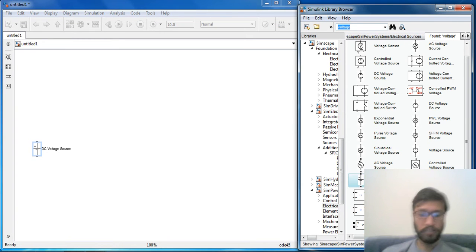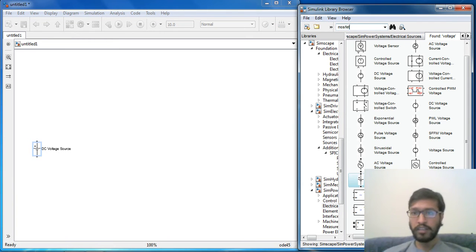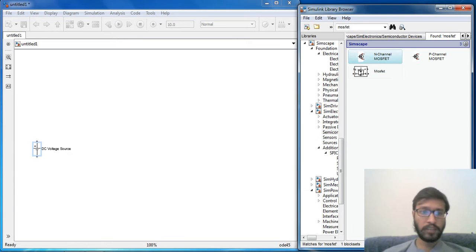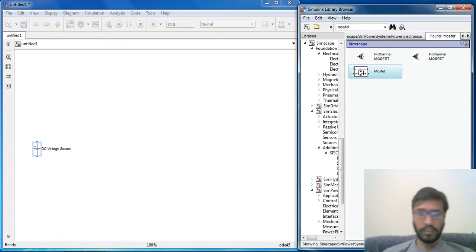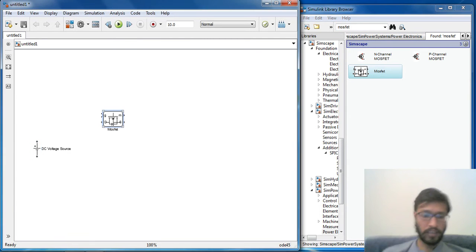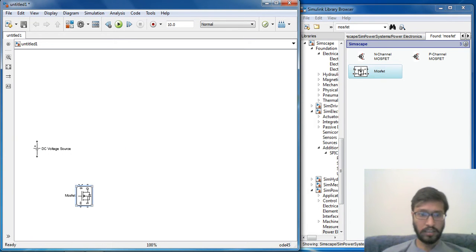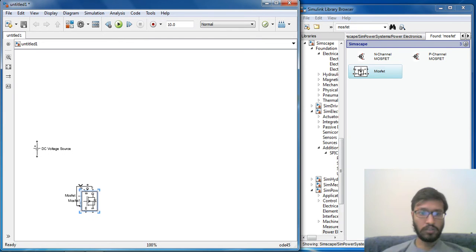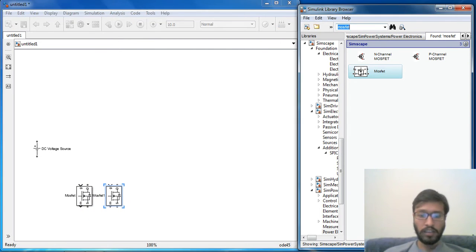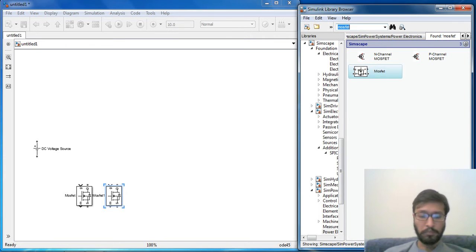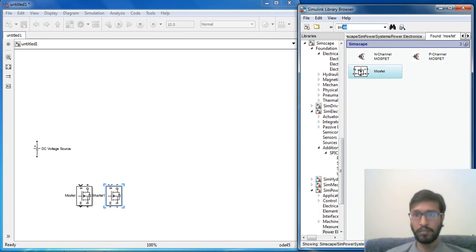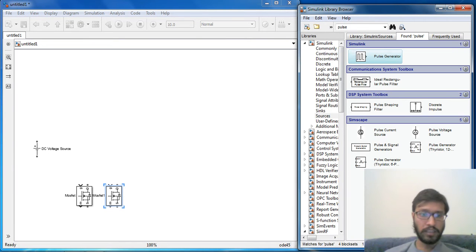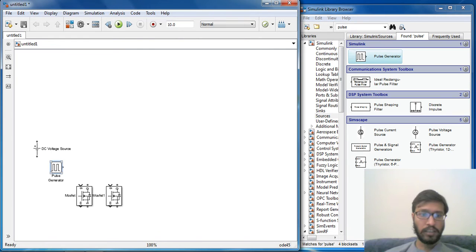Now second component we should select is a MOSFET. So these MOSFETs, there are two MOSFETs. MOSFETs conduct only when they are given PWM, so PWM we can give from a pulse generator.